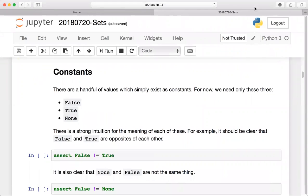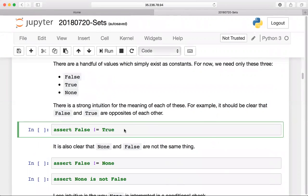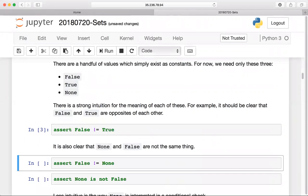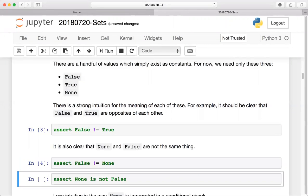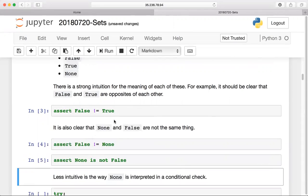Starting from the beginning with Python: there are a handful of constant values in the language. The important ones we're looking at are False, True, and None. False is obviously not equal to True — so that assertion passes. False is also not equal to None, and None is not False. Each of these three assertion statements is true.